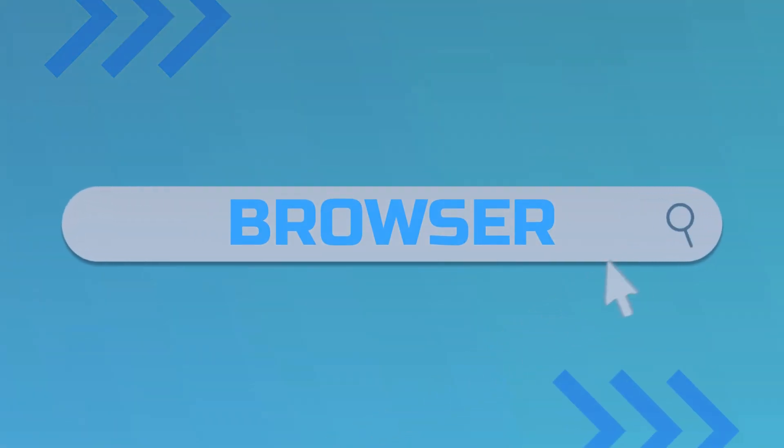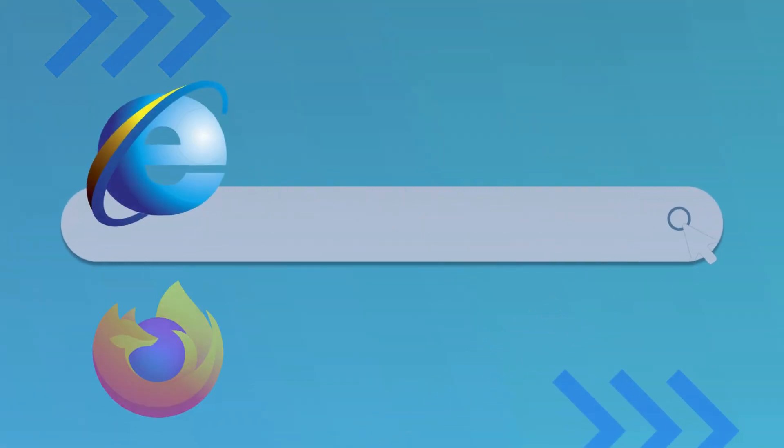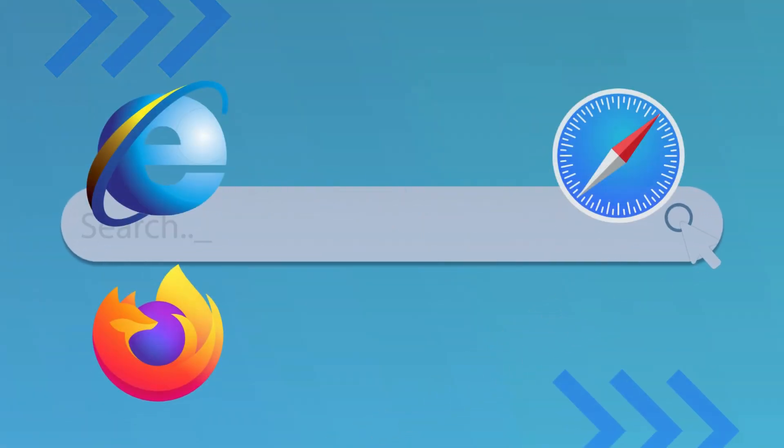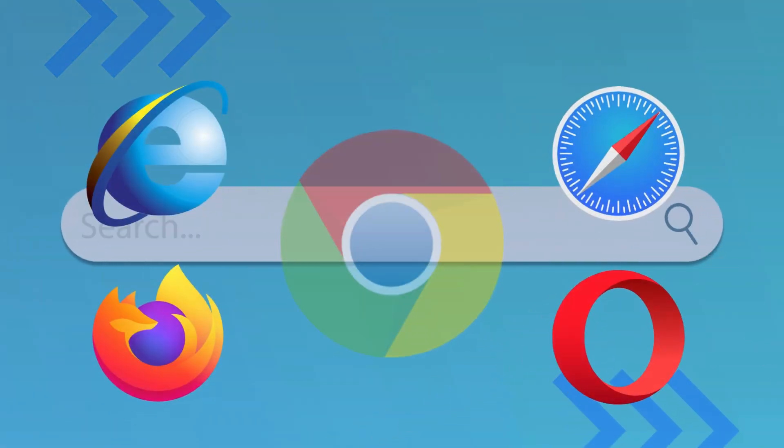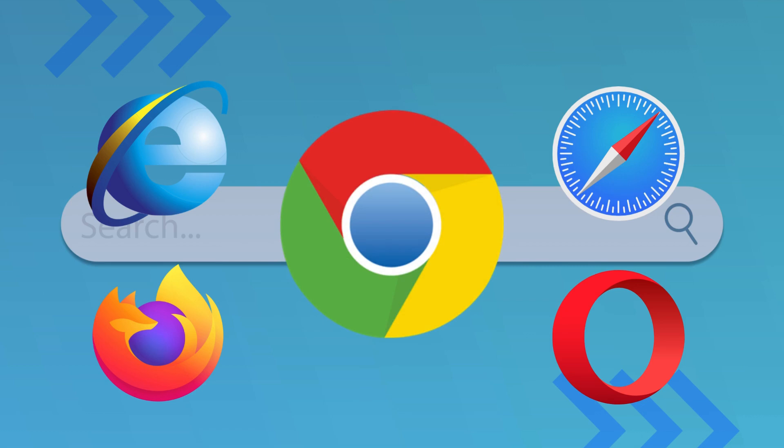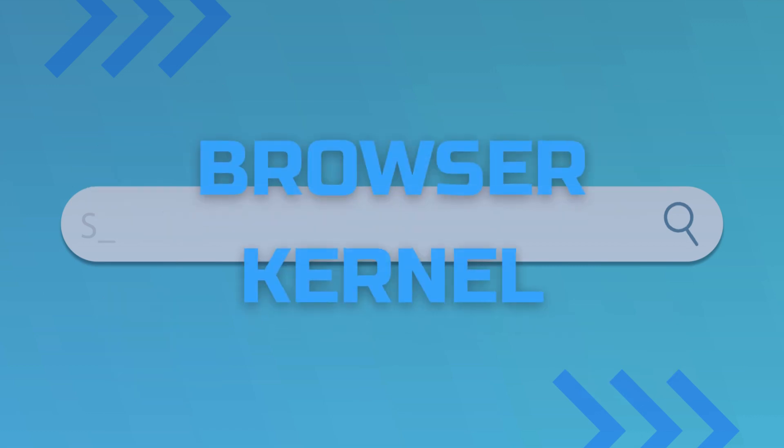When you use a browser, whether it's IE, Firefox, Safari, Opera, or Chrome, you might hear the term browser kernel.